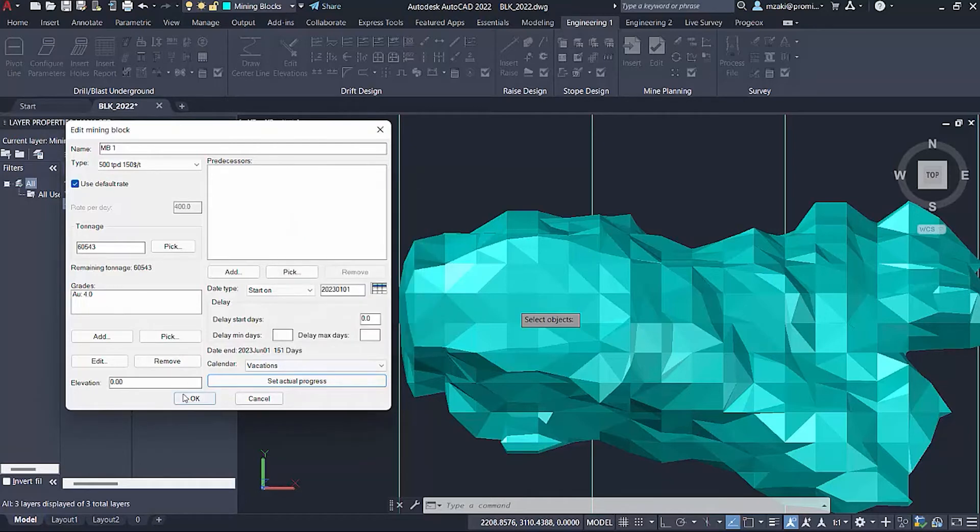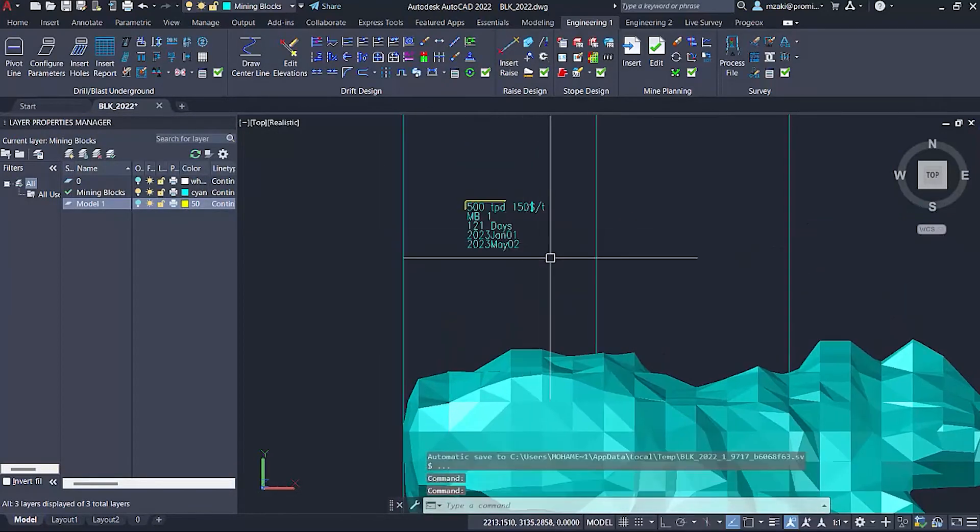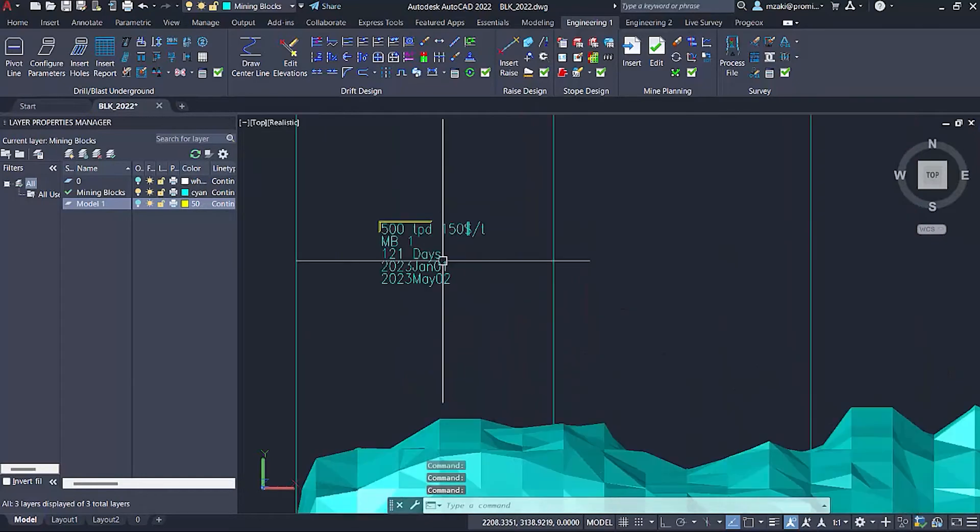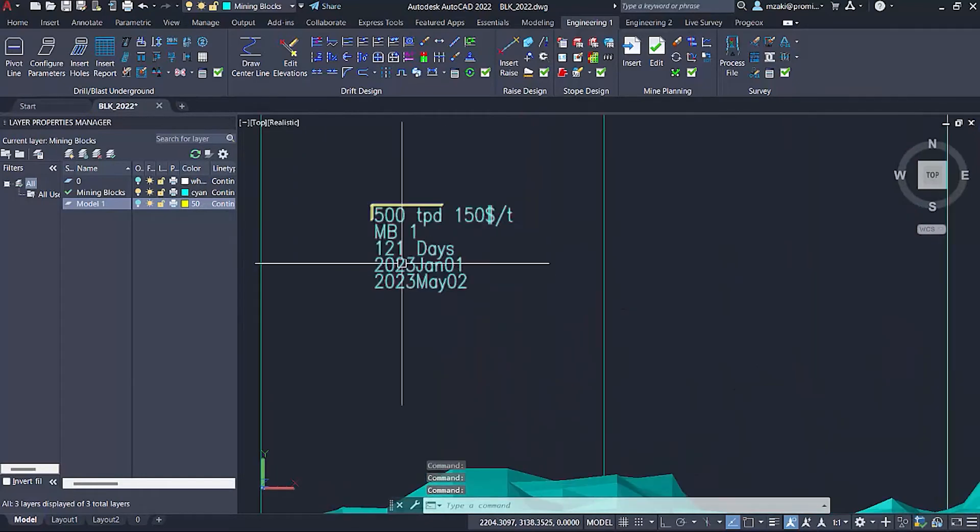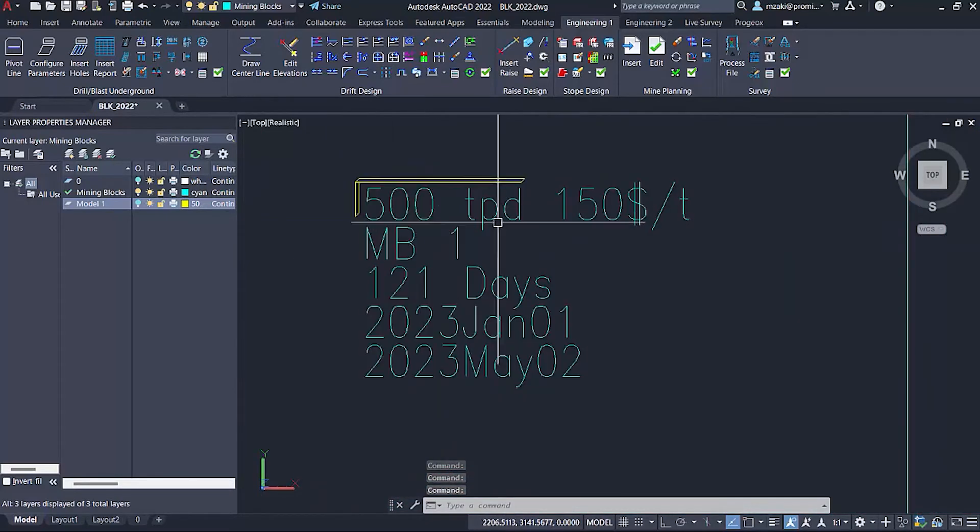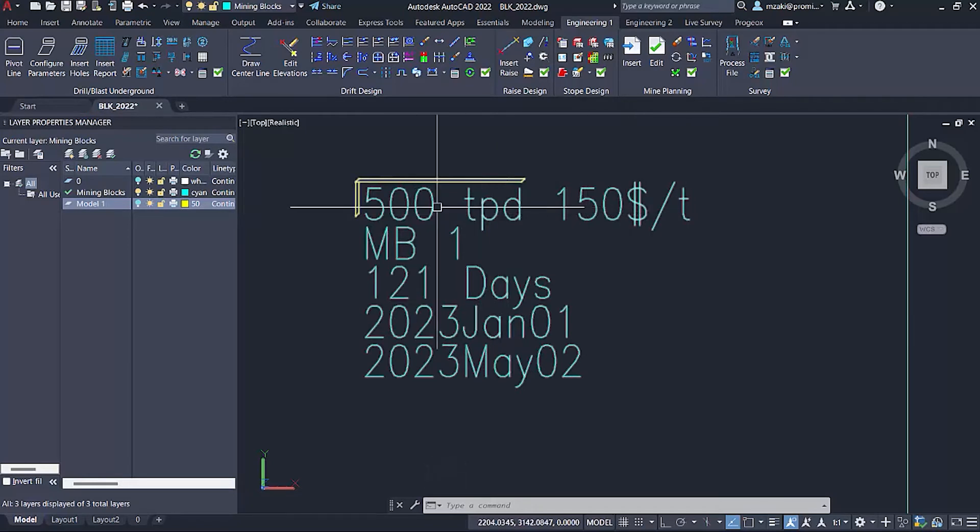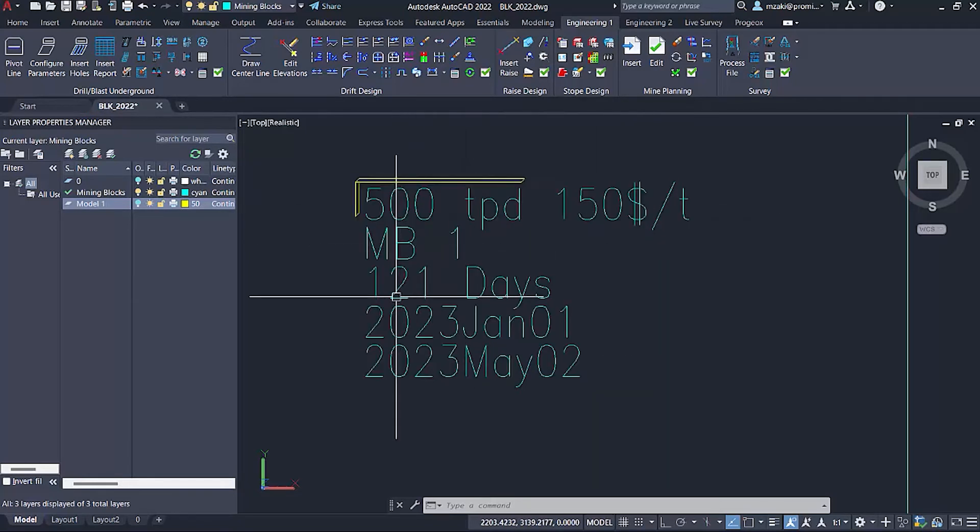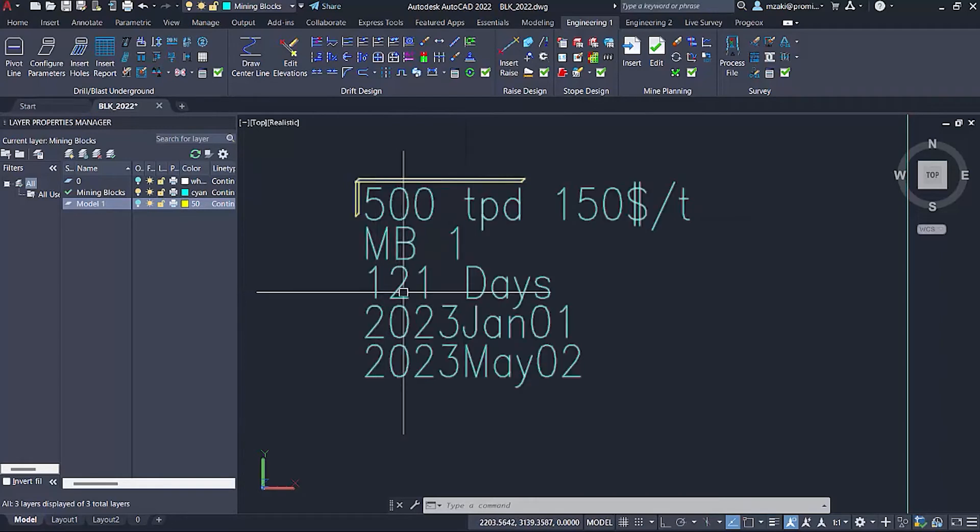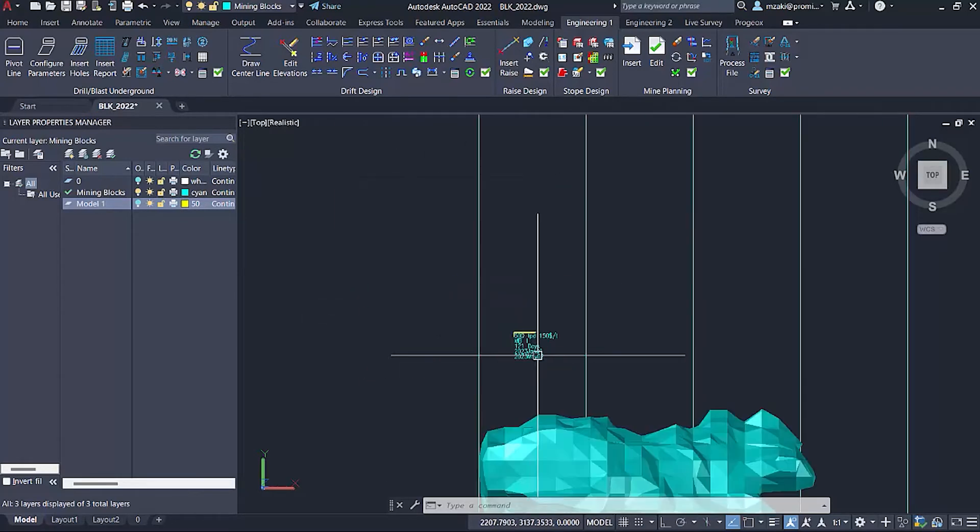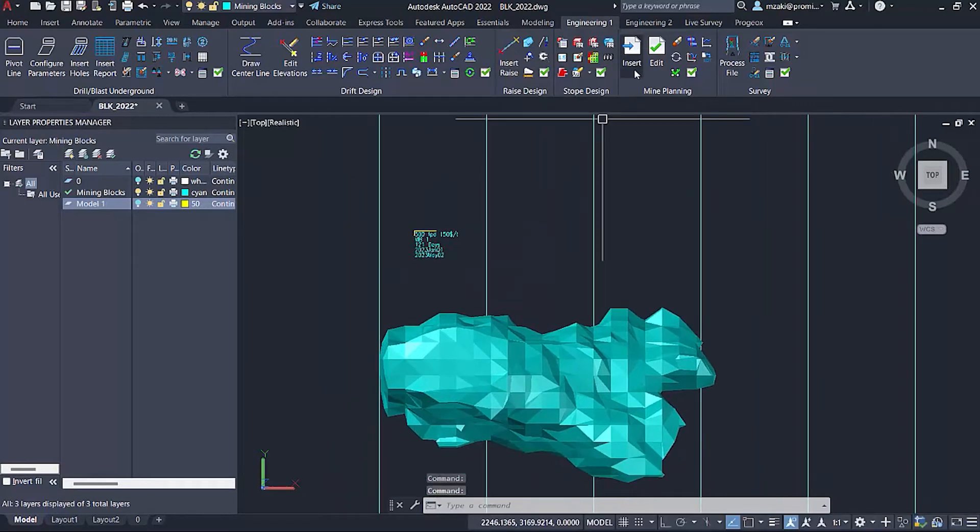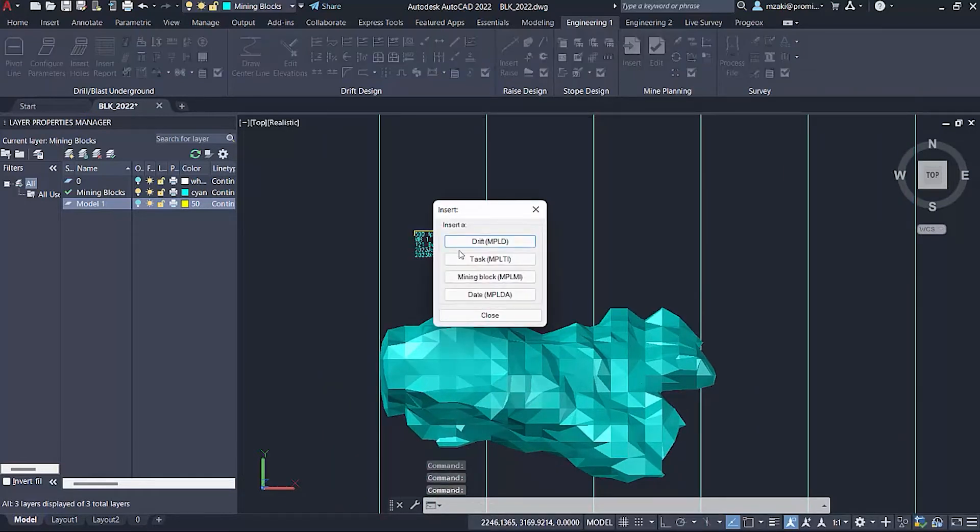Once this is done, we're going to hit OK. And as we can see, we have our attributes shown: 500 tons per day, $150 per ton. This is mining block one, it's going to take us 121 days, starting at this date until this date. Then we're going to repeat the same process for the other pieces as well.